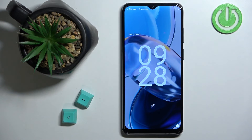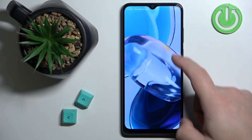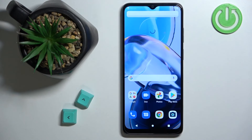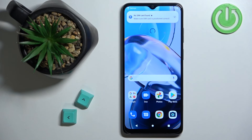And as you can see we are back in the system. Okay, and that's how you enter the recovery menu on this phone. Thank you for watching.